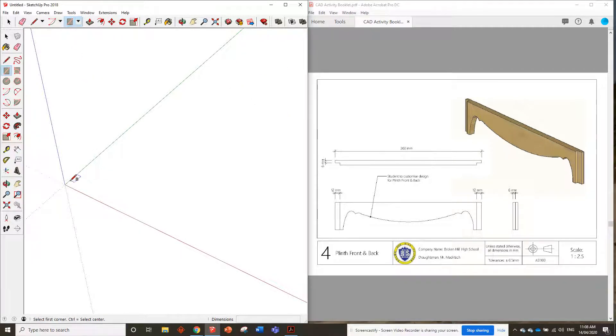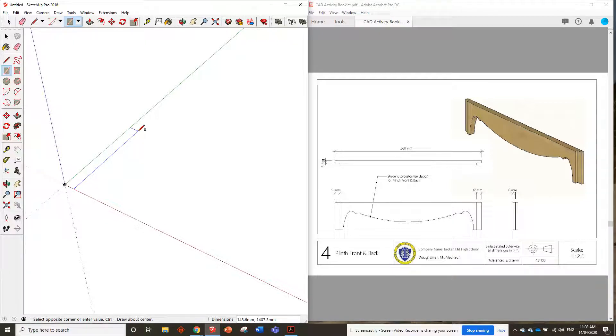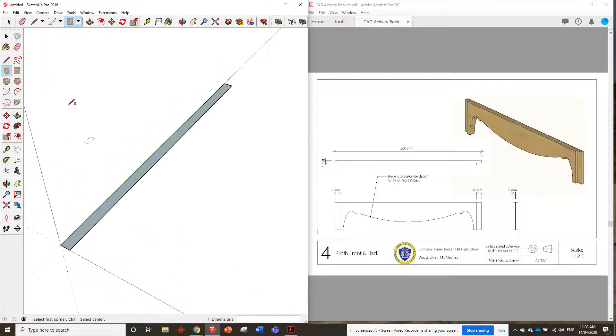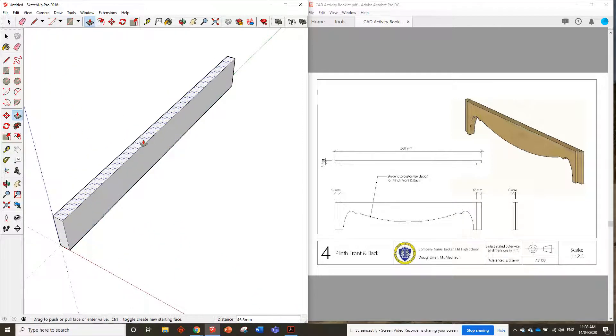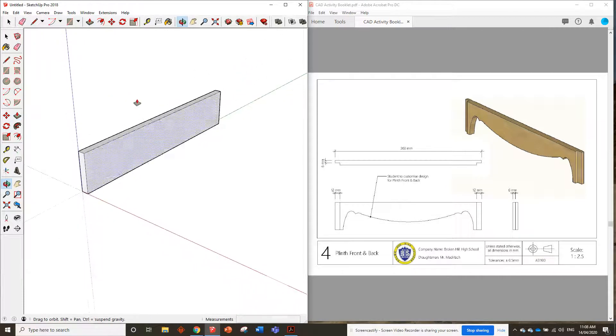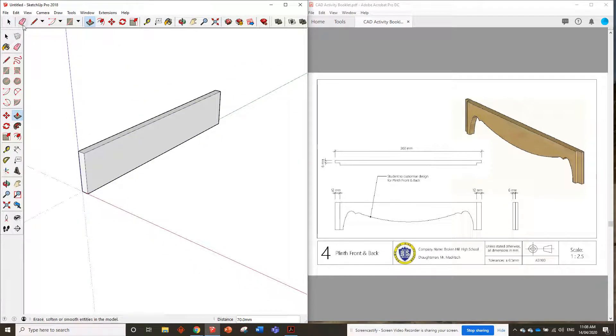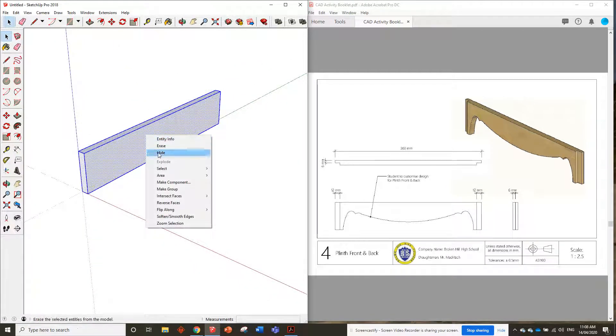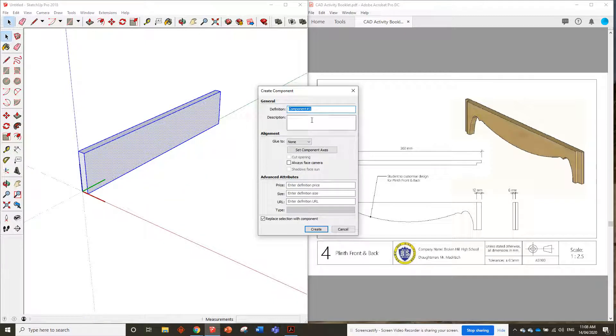To put that in, grab the rectangle tool, and we want to go 12, 360, enter, and we're going to push it up by 70, enter, okay, look at that. Now we're going to triple click, select it all, right click, make component.